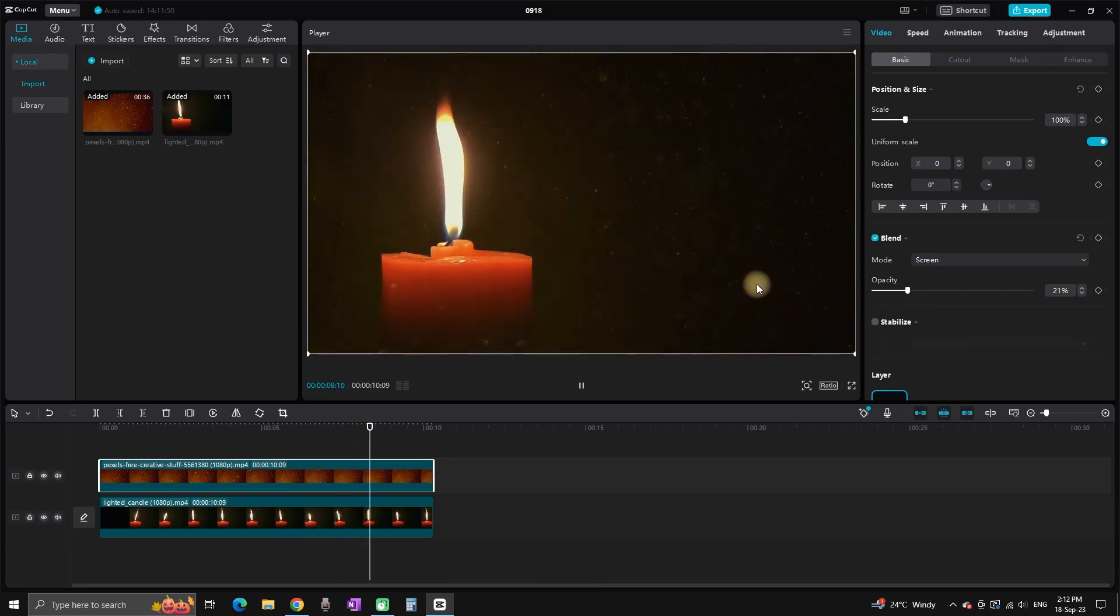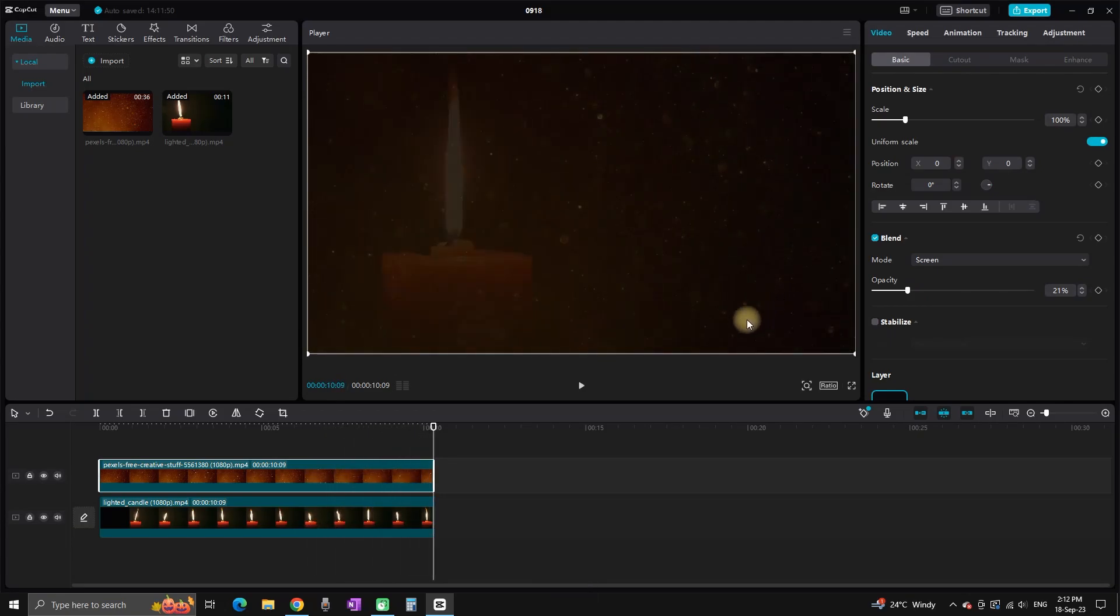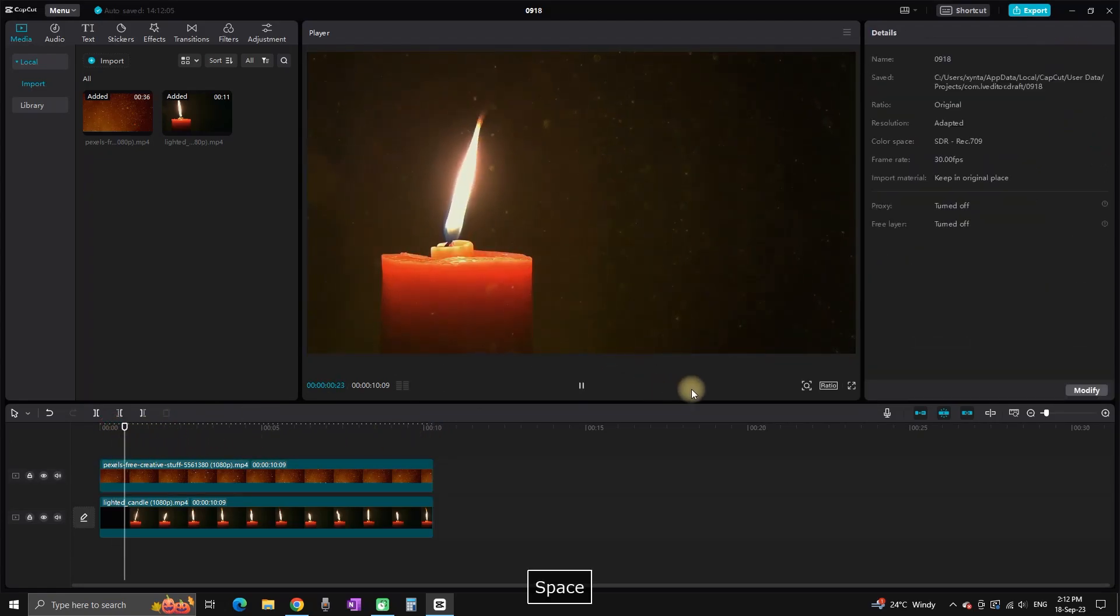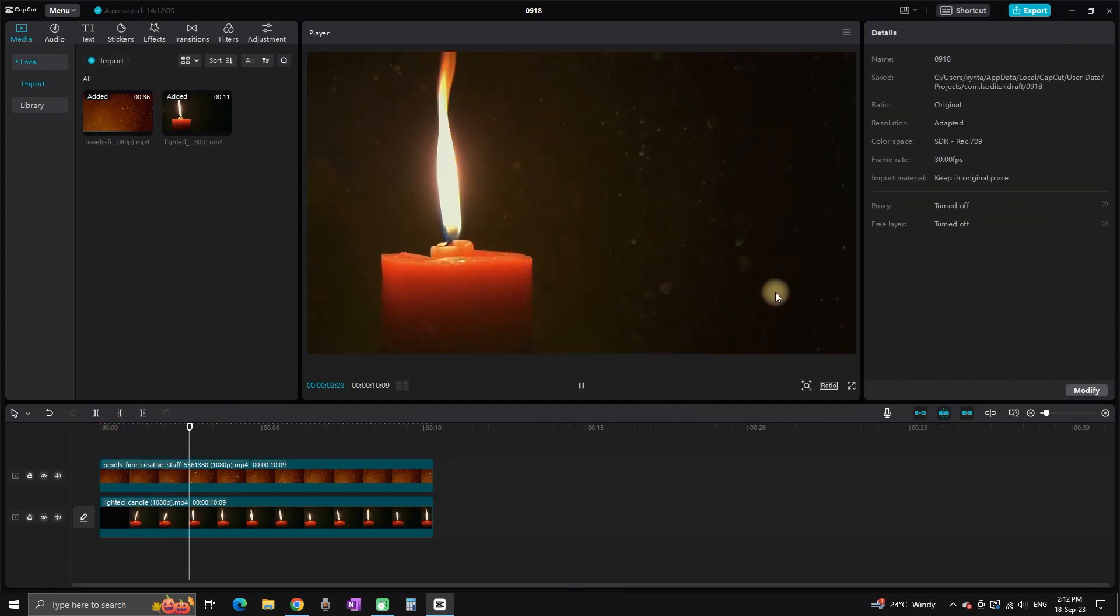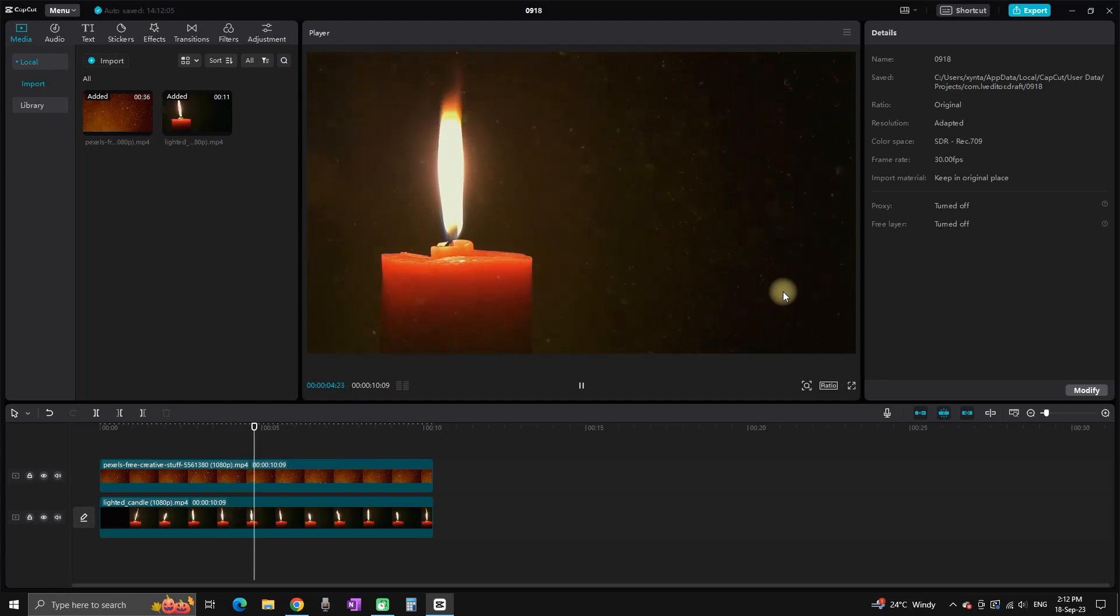And I hope this video was helpful. That is how you can add the particles. Thanks for watching, and see you in the next one.